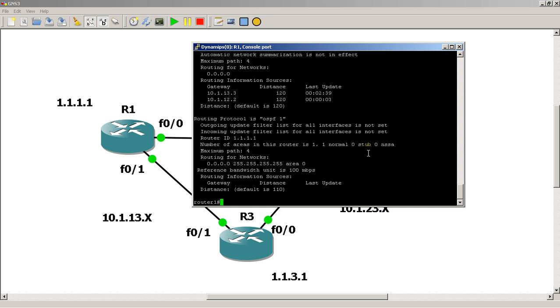It's pretty easy to create them. You just do loopback and give it a number and then you could give the IP address.